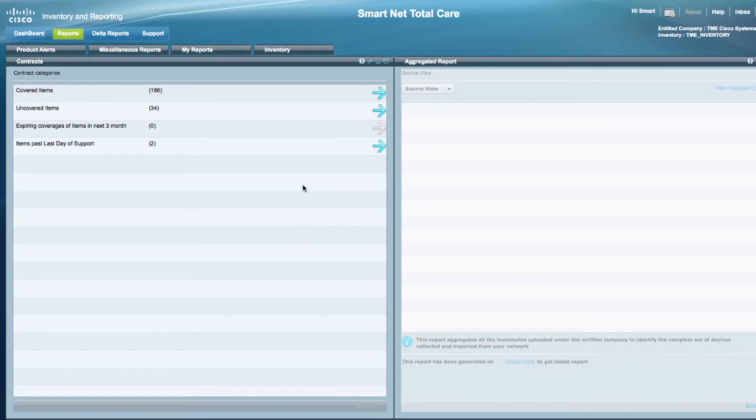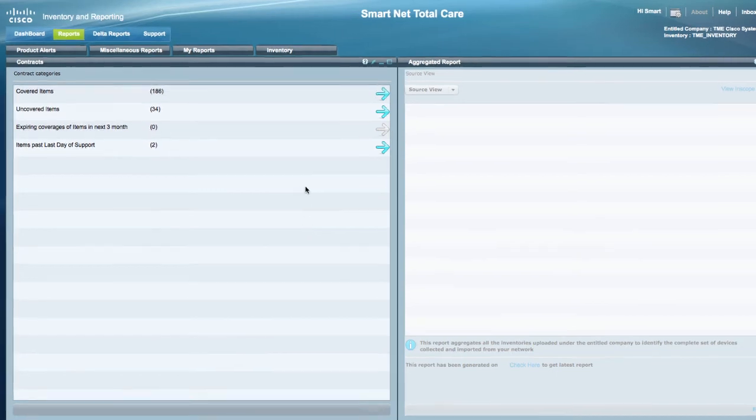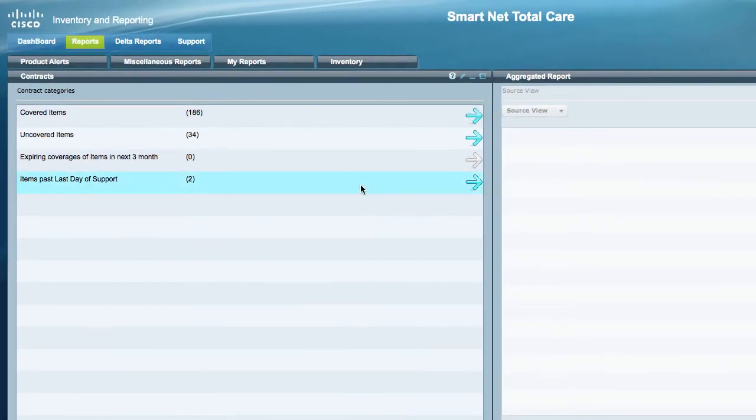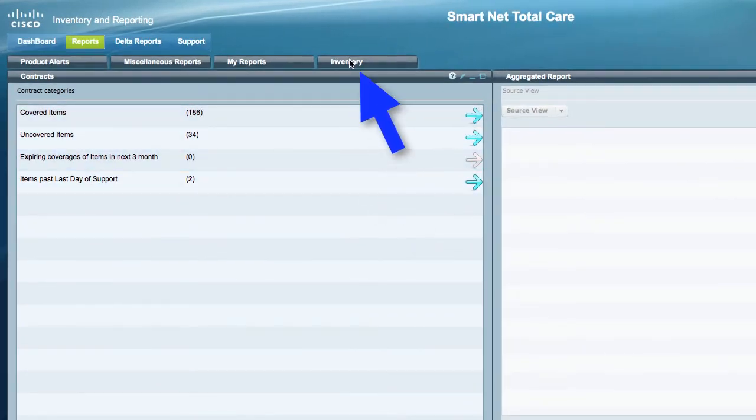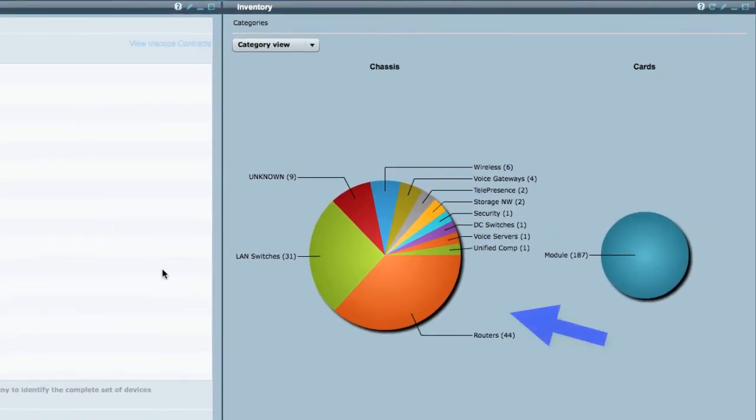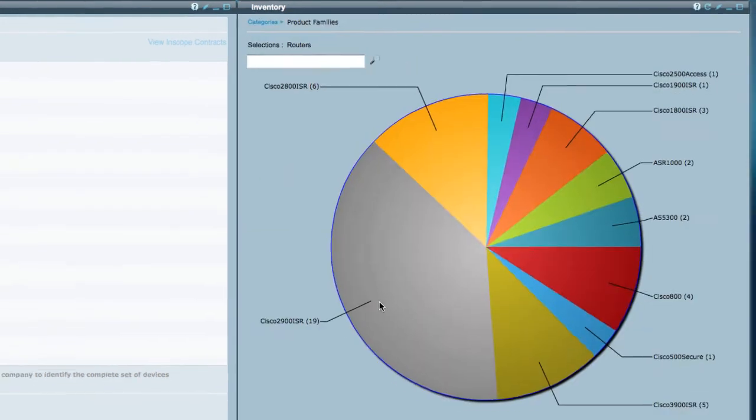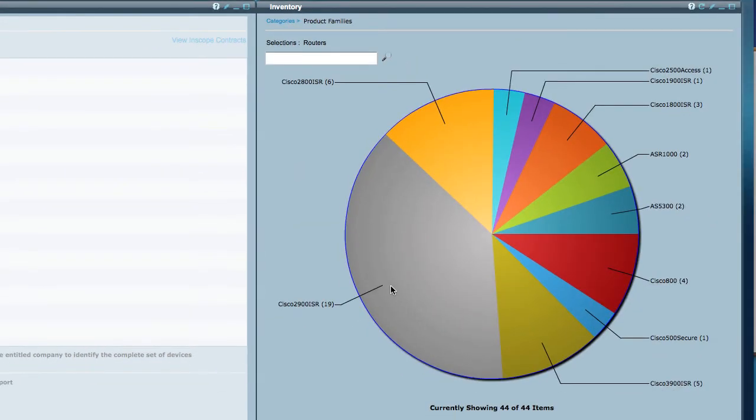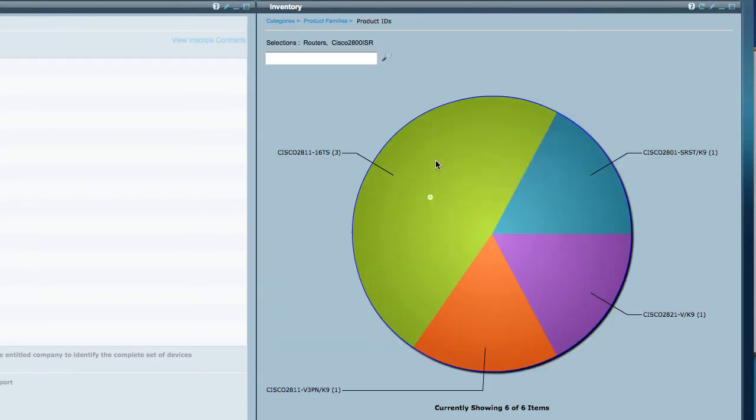Log in to the SmartNet Total Care portal and select the Inventory tab. Click on the router segment of the chassis pie chart. Select the segment of the pie chart that contains the appropriate model family.